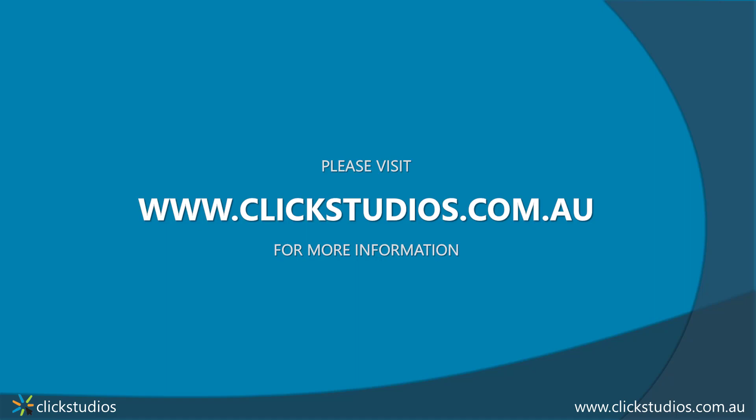We hope you liked this new feature, and thanks for watching our video. Please let us know if you have any questions about this by contacting us on support at clickstudios.com.au.